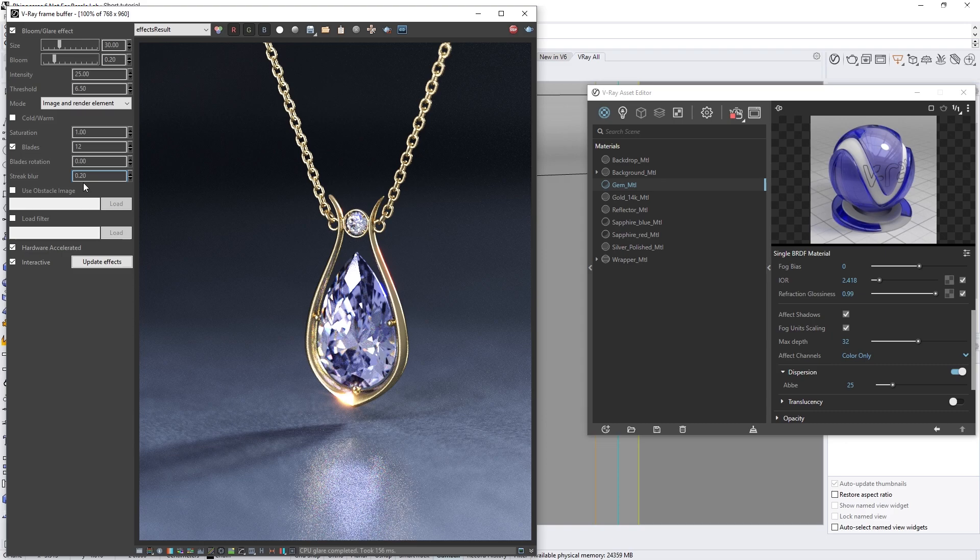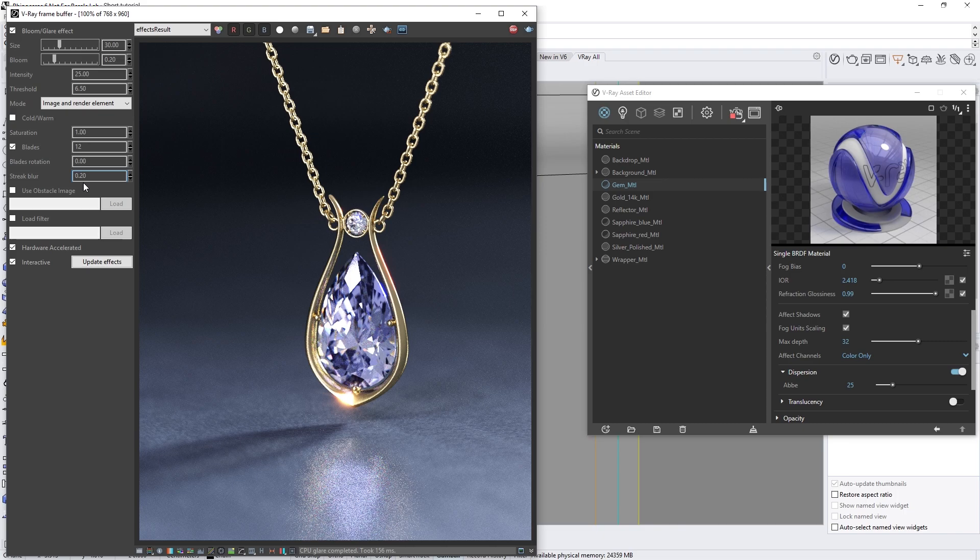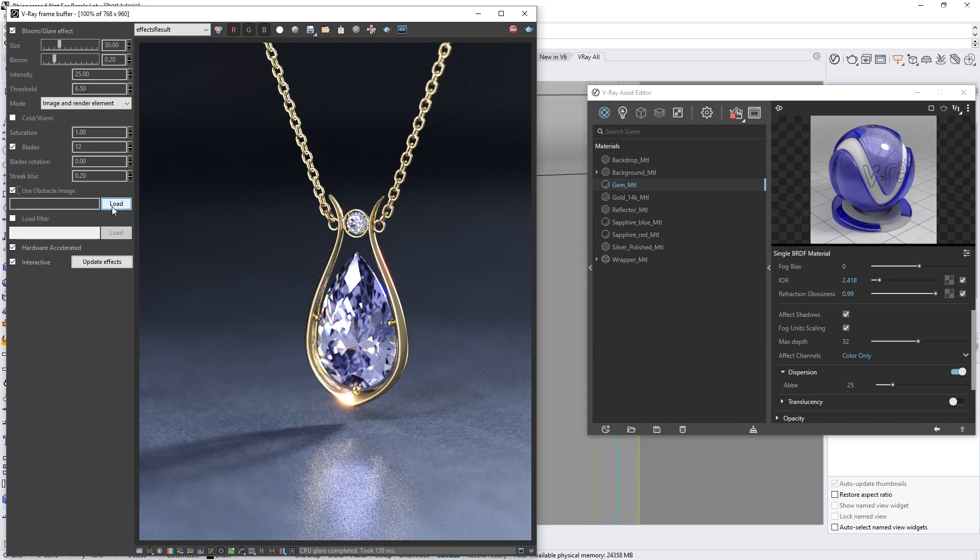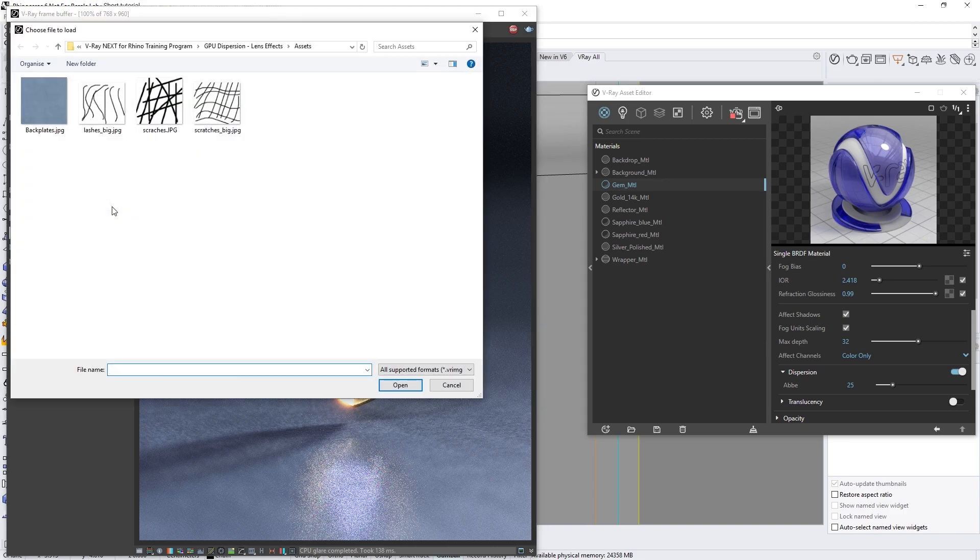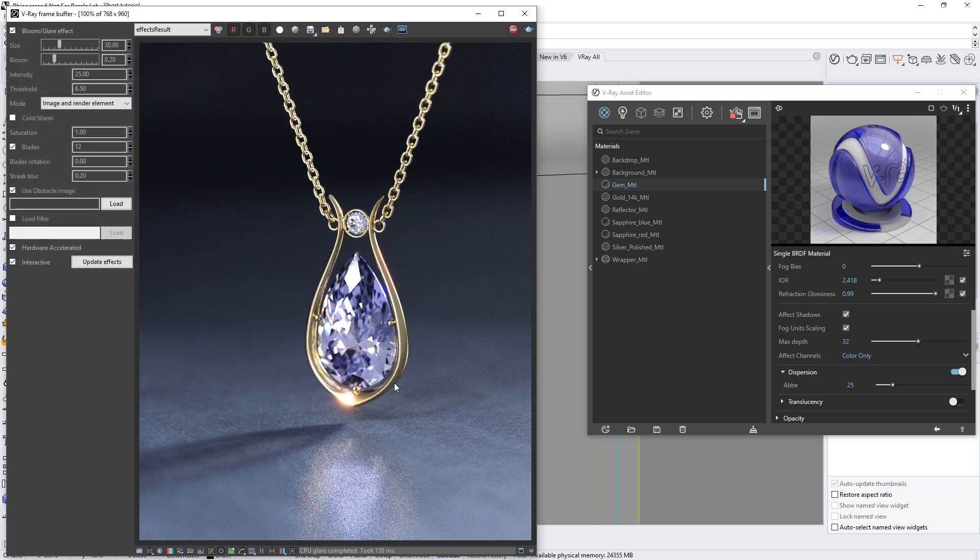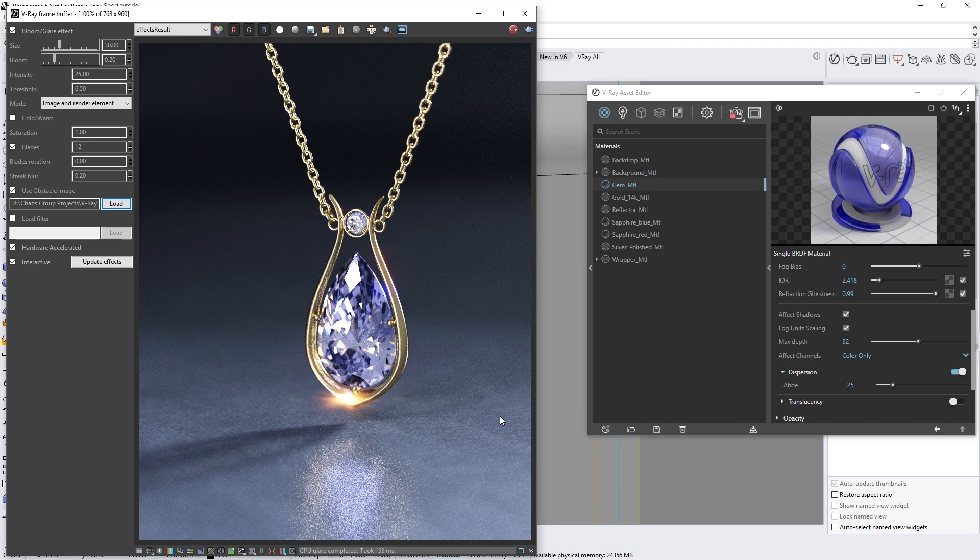One more thing we can do to make our image more realistic is to introduce some irregularities to the glare. In the real world, this usually happens because of dust or other fine particles in the air or on the lens of the camera. This effect can be easily simulated by enabling the Use Obstacle Image checkbox and loading in an image from the Asset folder. For example, let's load in the image called Lashes Big, and right away you'll see that this has an immediate effect on the glare, spreading it out further and blurring it substantially.